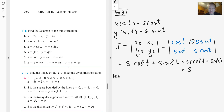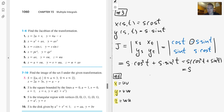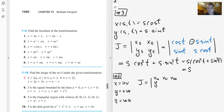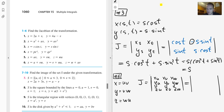For problem number 5, x is given in terms of u and v, y in terms of v and w, and z in terms of w and u. Each component x, y, and z are in terms of three variables u, v, and w, so instead of a 2×2 determinant, we compute a 3×3 Jacobian. The first row is x_u, x_v, x_w; the second row is y_u, y_v, y_w; and the third row is z_u, z_v, z_w.